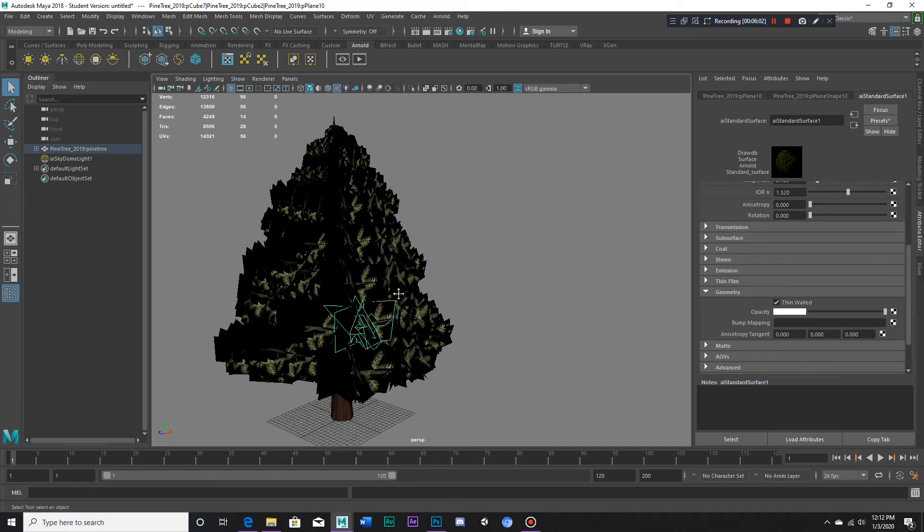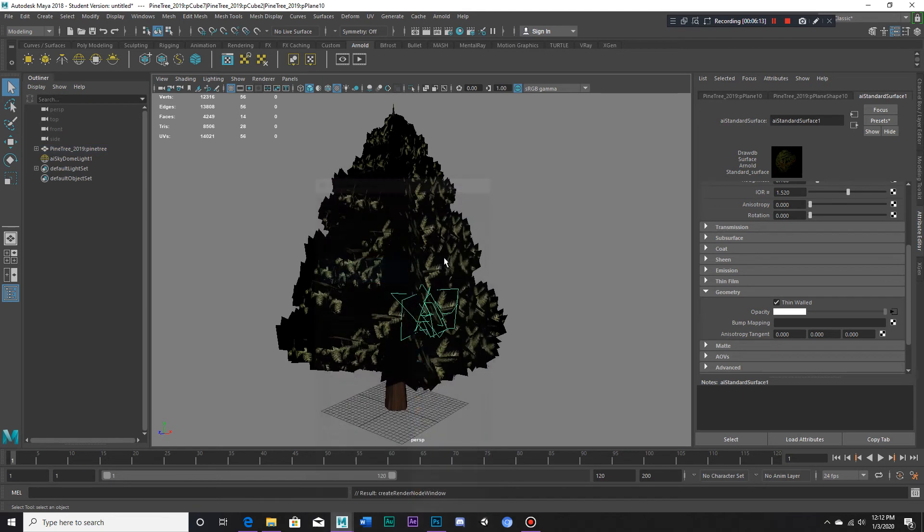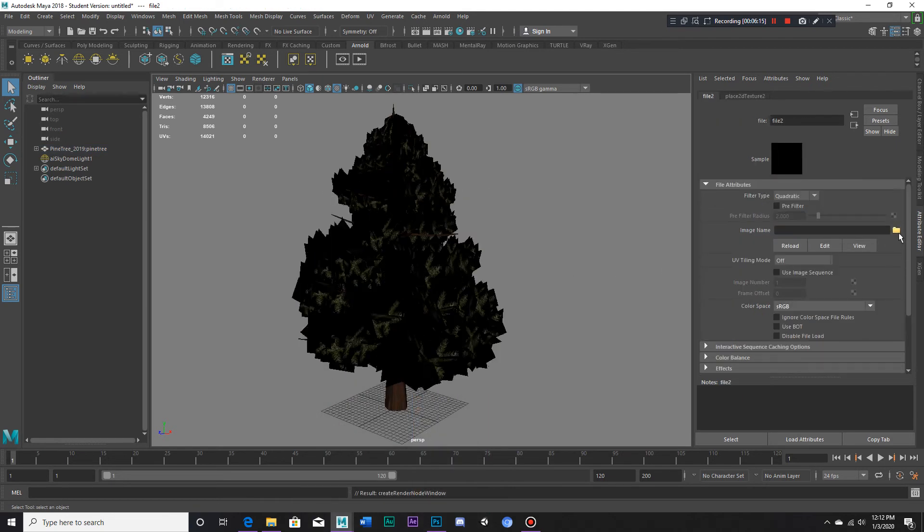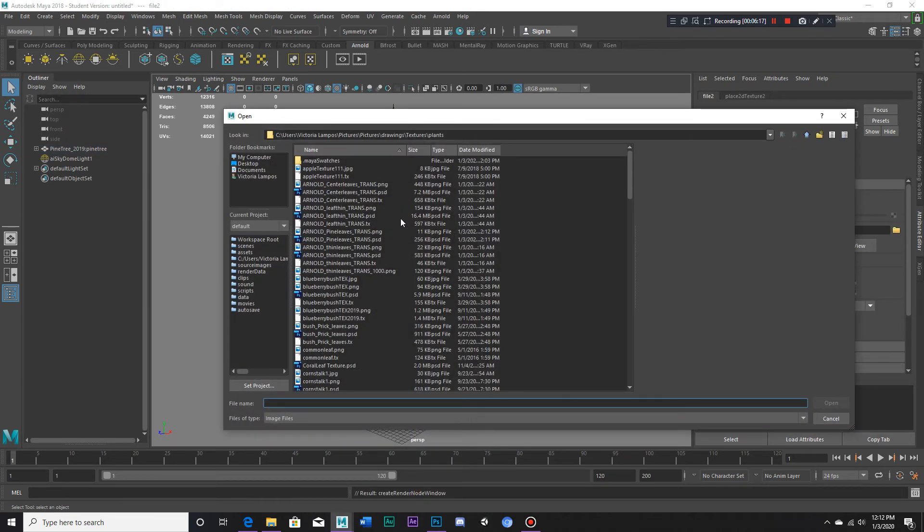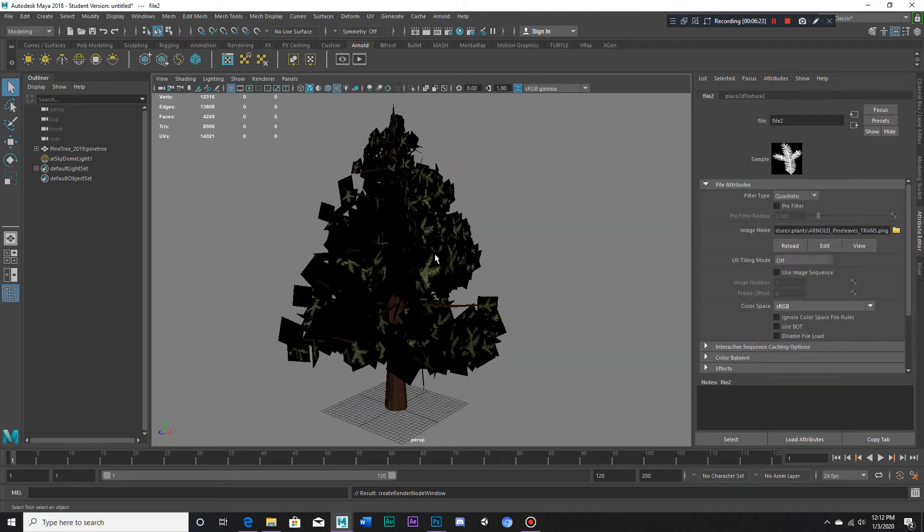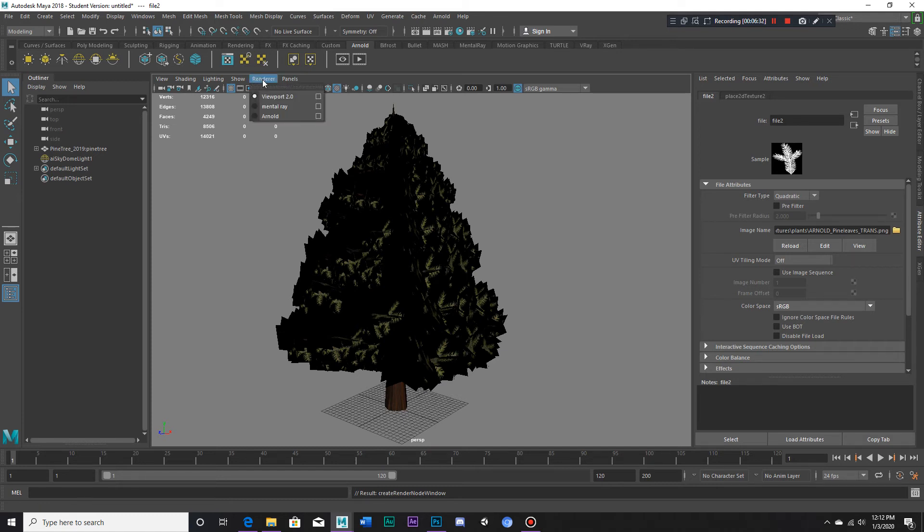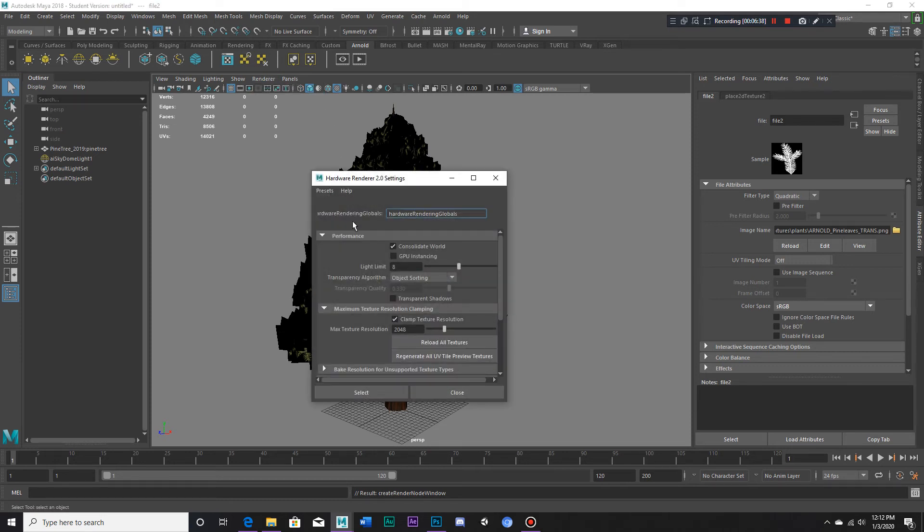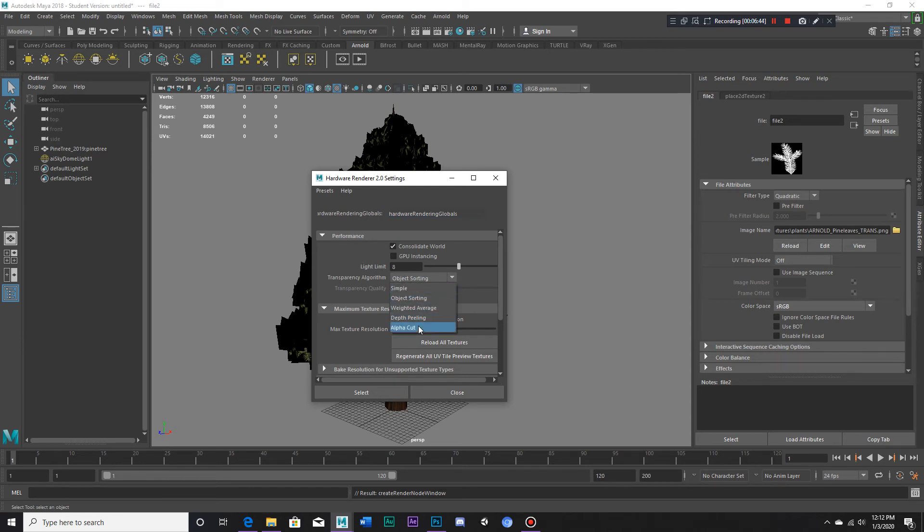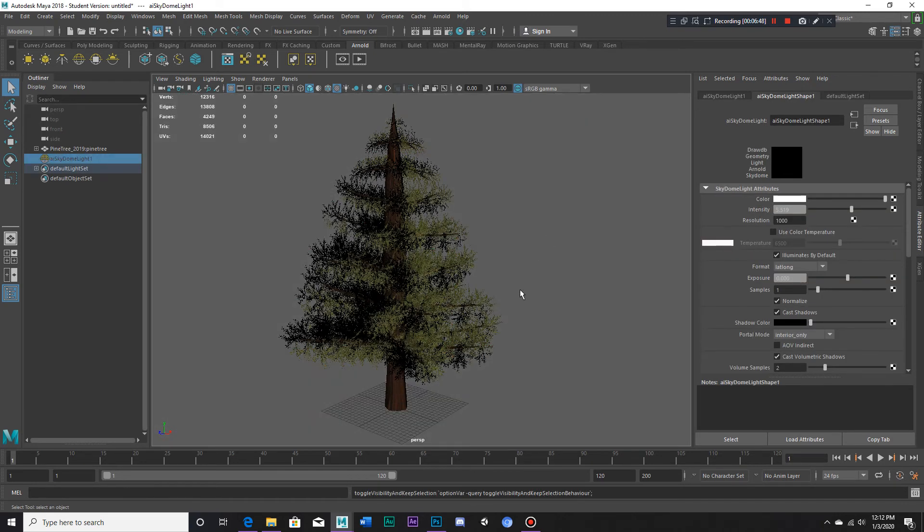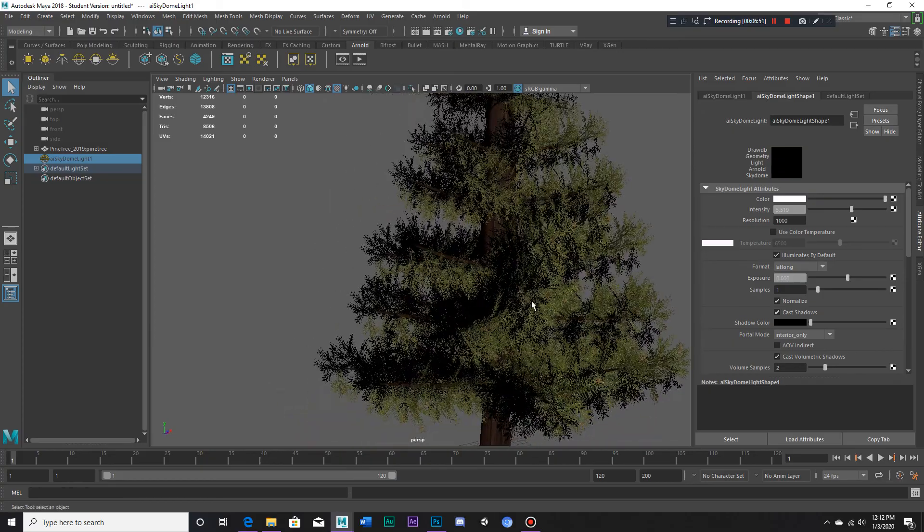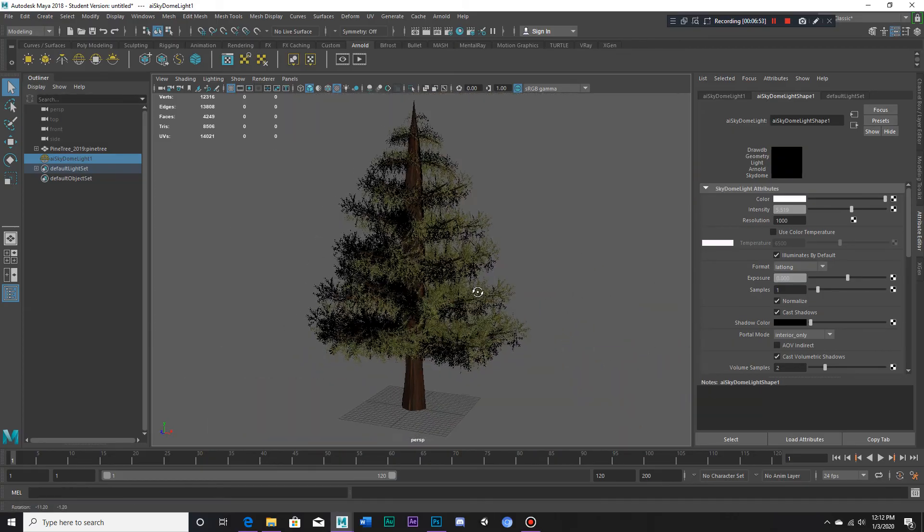Okay, now back in Maya we have thin wall checked in the geometry folder. Now we go to opacity, click on the checkered box, go to the folder and pick the file that we had just created. There we go. Now we still can't see it but we can go to render viewport 2.0 right here and change the transparency algorithm from object sorting to alpha cut. That way we are able to see the results.